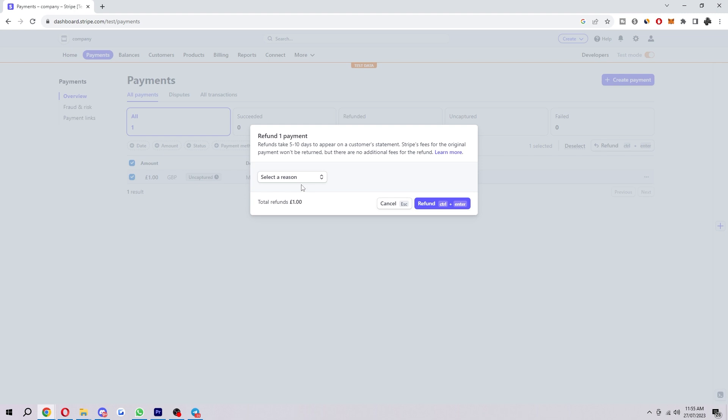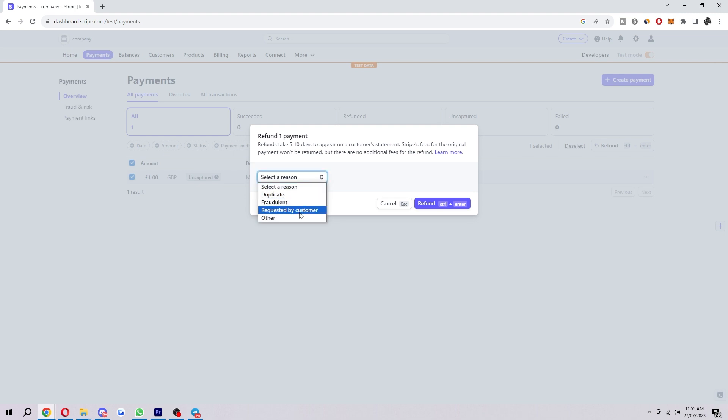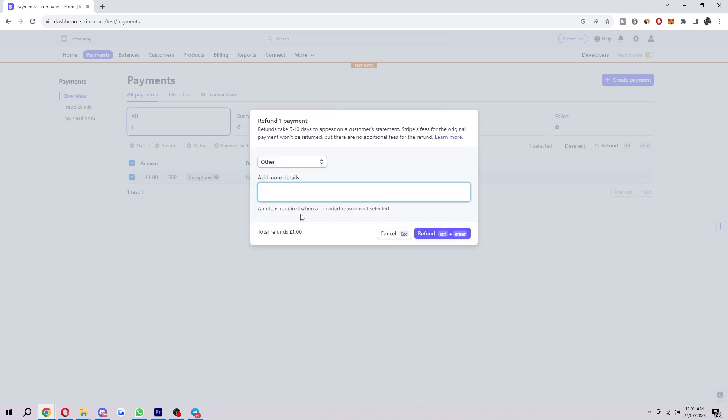So what you want to do is select the reason why. You can choose either duplicate order, fraudulent order, requested by customer, or other. So let's just say the item was out of stock. I'll choose other and I'll say item out of stock.